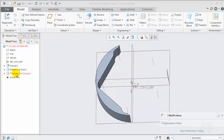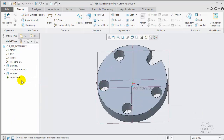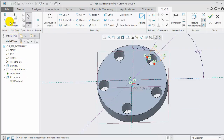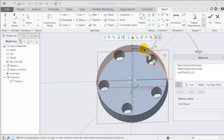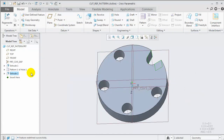In this example, a reference pattern did not produce the intended results. Notice the sketch has references and dimensions to default datum planes, which are not patterned with the feature.